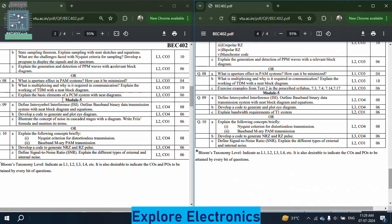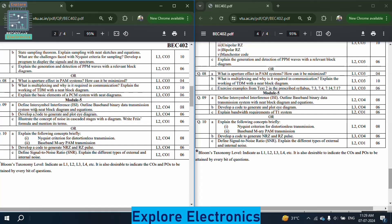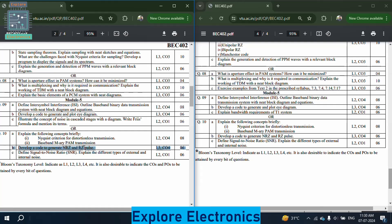In module 5, paper 1: define inter-symbol interference (ISI) and outline the baseband binary data transmission system with a neat block diagram and equations. Develop a code to generate and plot an eye diagram. Illustrate the concept of noise in cascade stages with a diagram and Friis formula. In the choice question: explain Nyquist criteria for distortionless transmission and baseband M-ary PAM transmission; develop a code to generate NRZ and RZ pulses; define signal-to-noise ratio and explain types of external and internal noises.